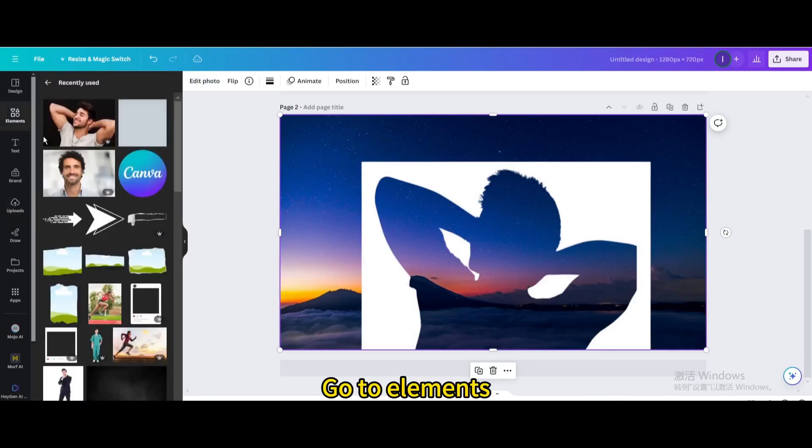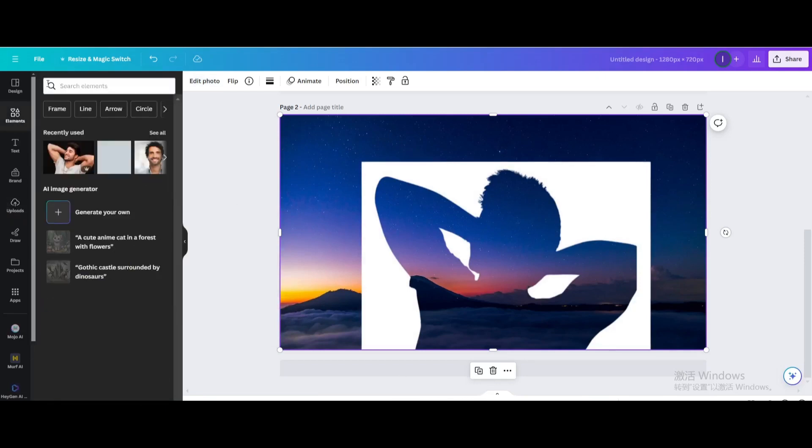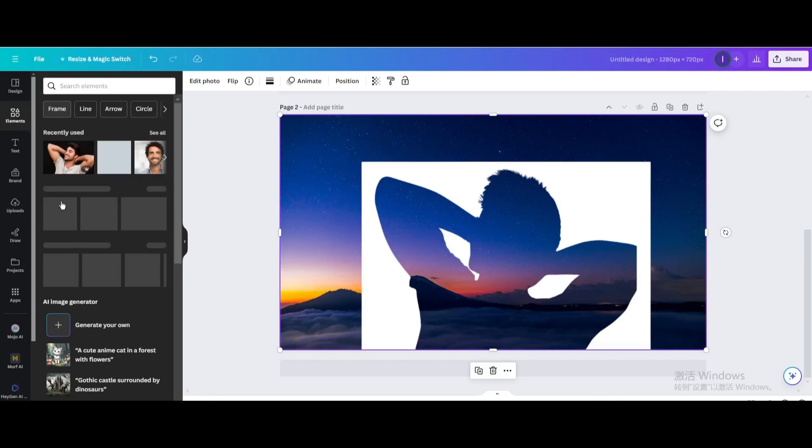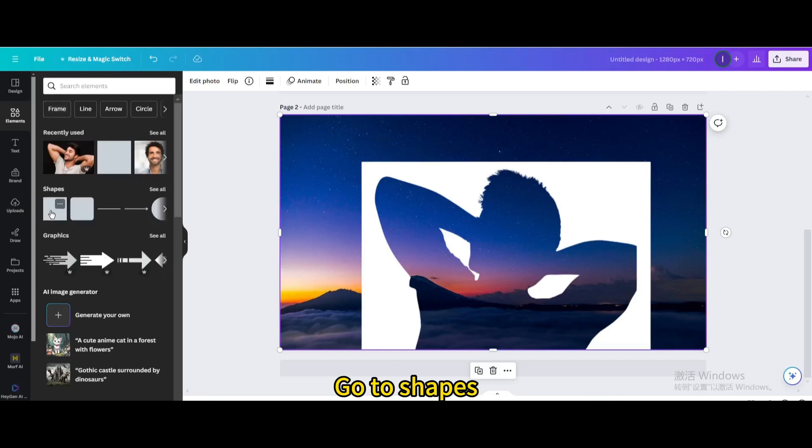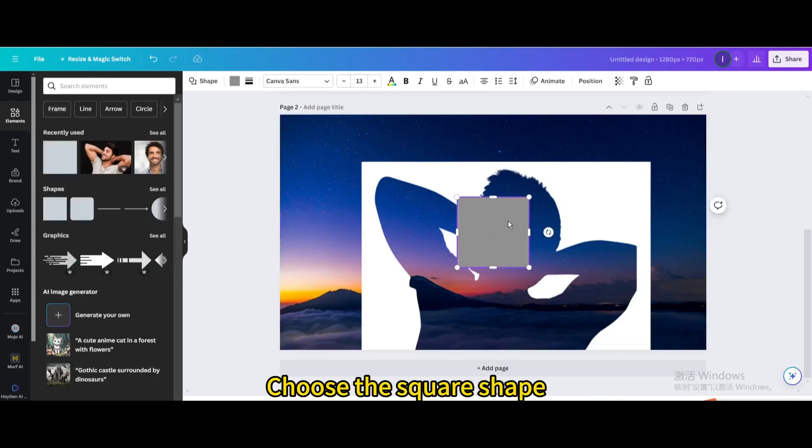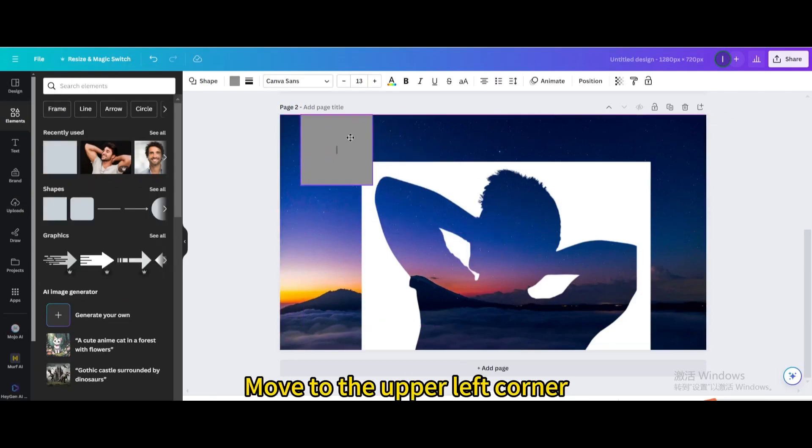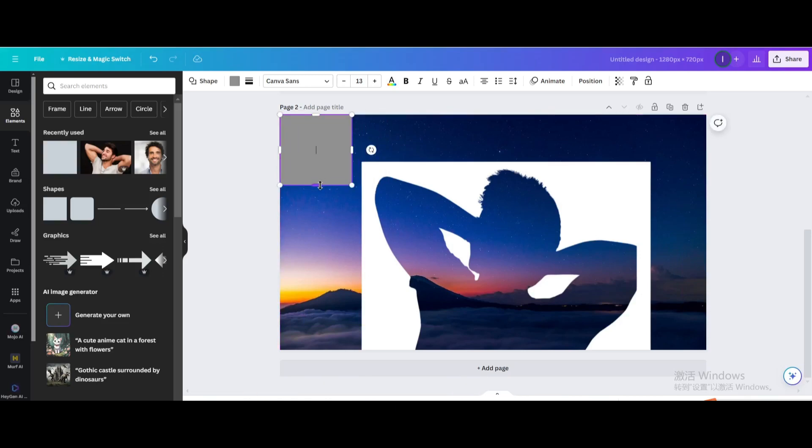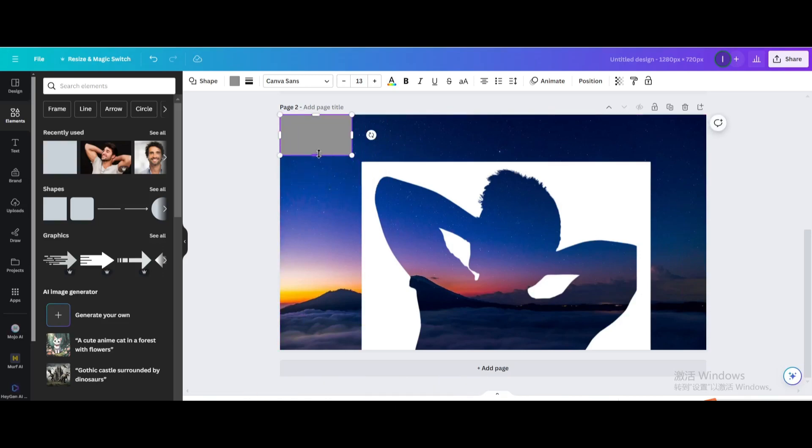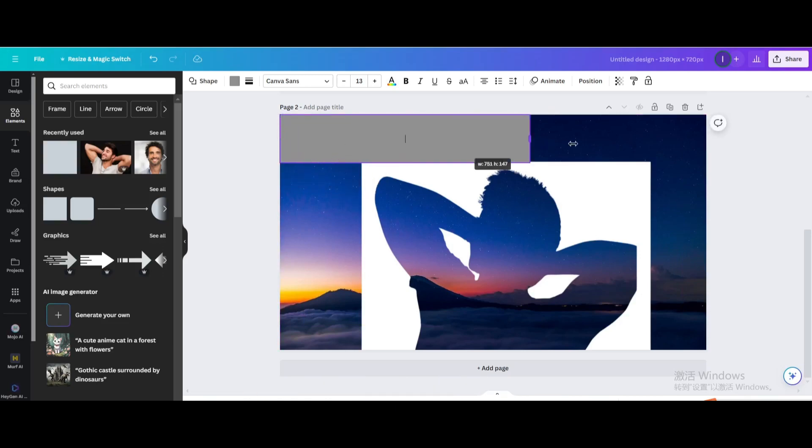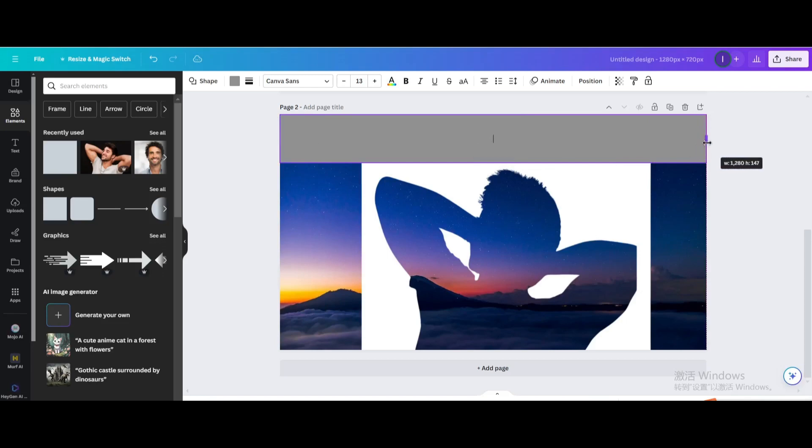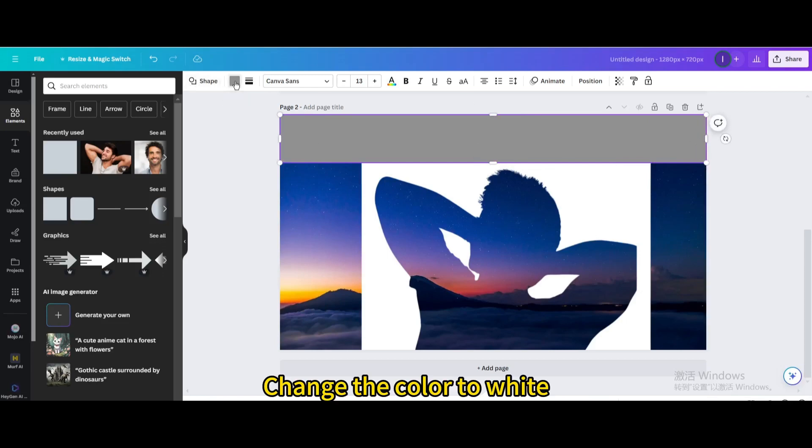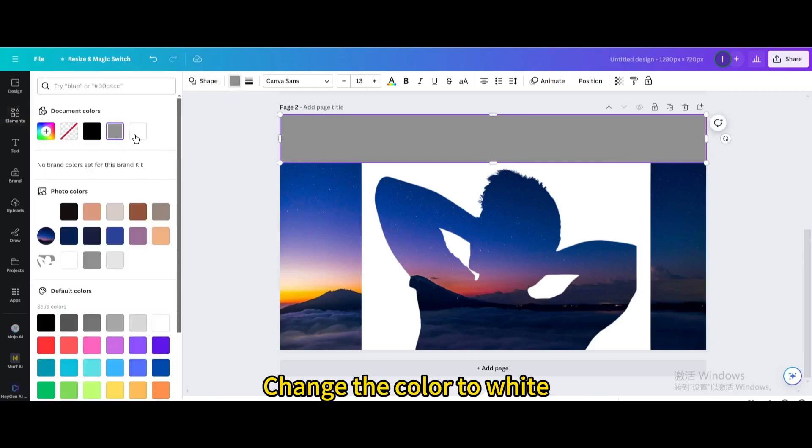Go to Elements, then Shapes. Choose the square shape, move it to the upper left corner, resize it, and change the color to white.